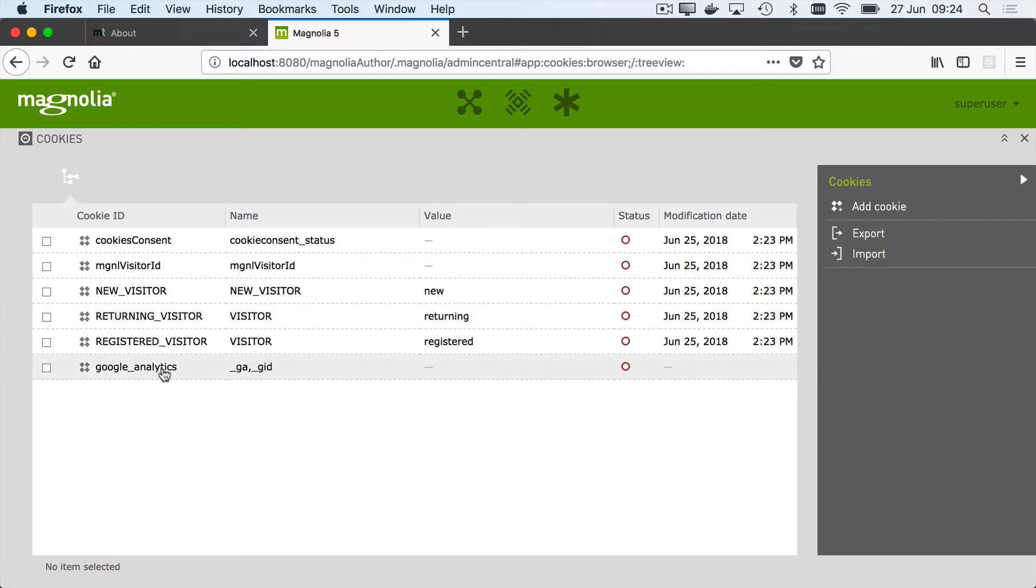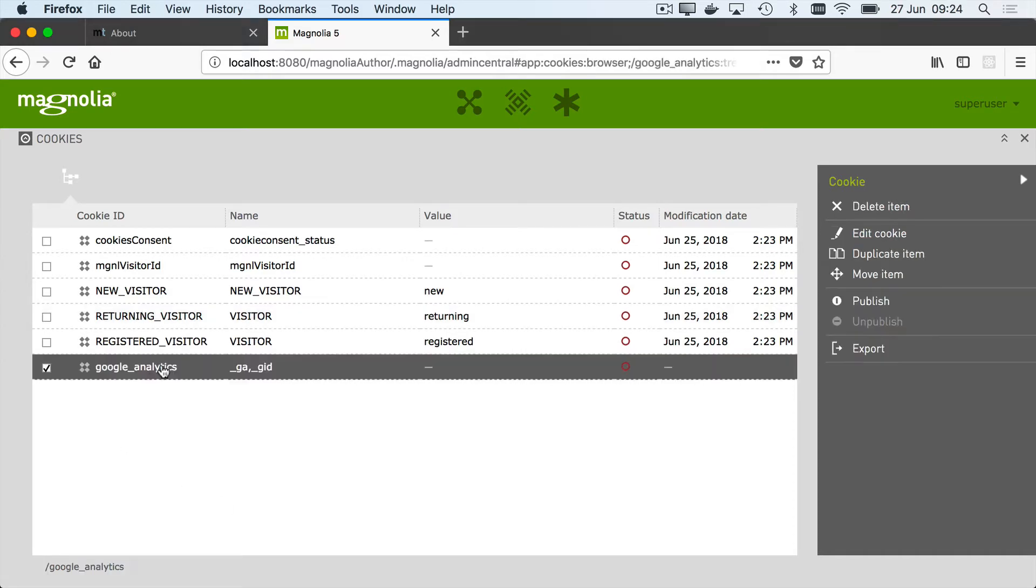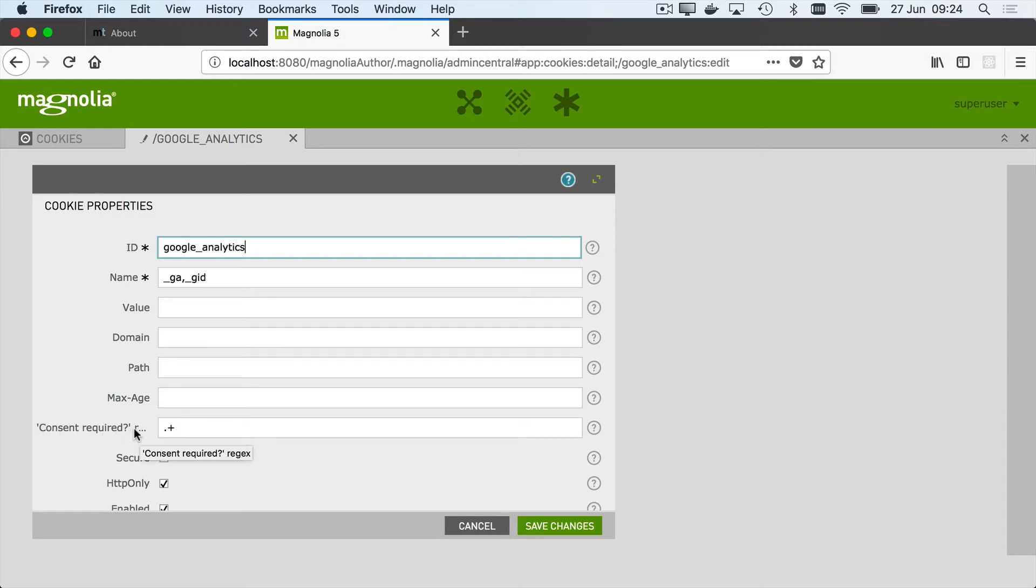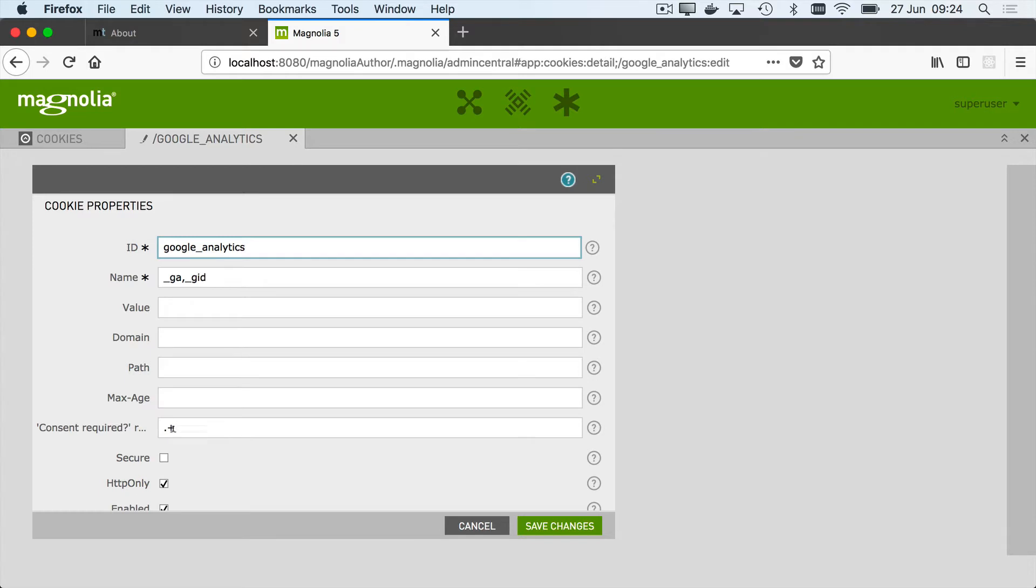So for example, here's the Google Analytics cookie. There's a number of fields, the most important one is this consent required, and this is a regular expression that is compared against the consent cookie that the user has. And in this case, this is the default. If consent has been provided for anything, then this cookie will be supplied.